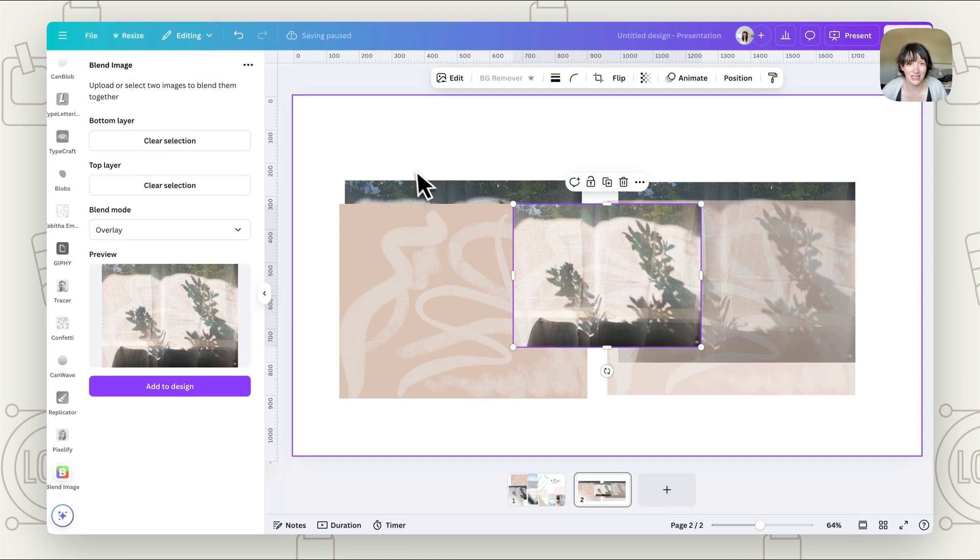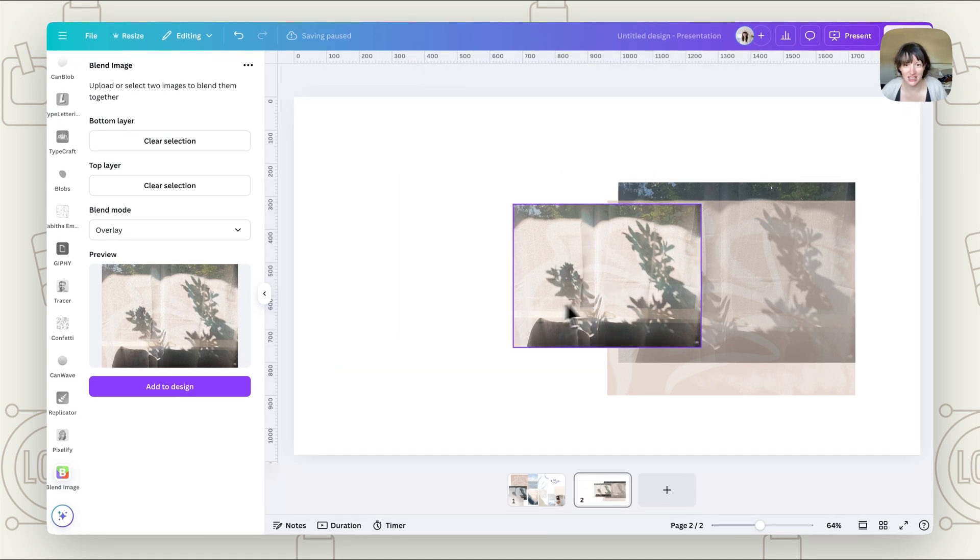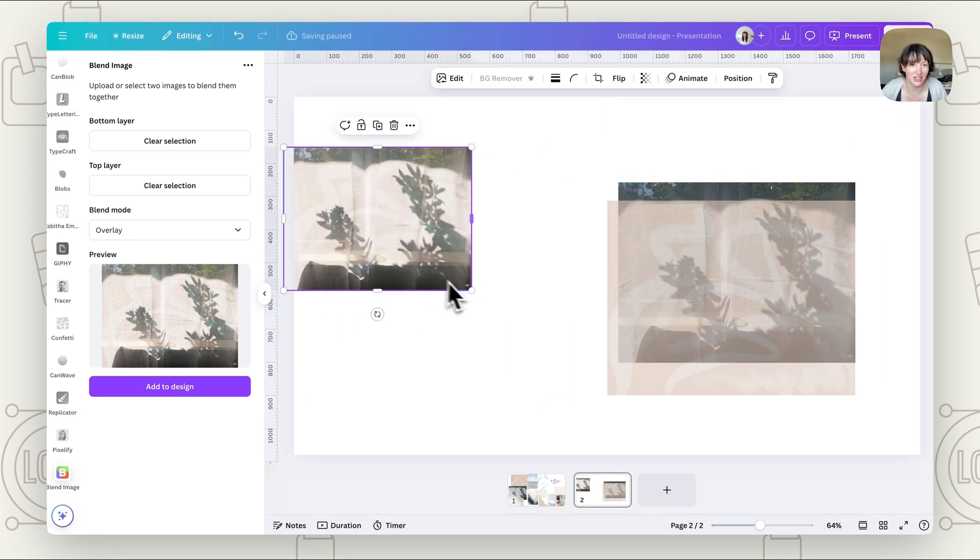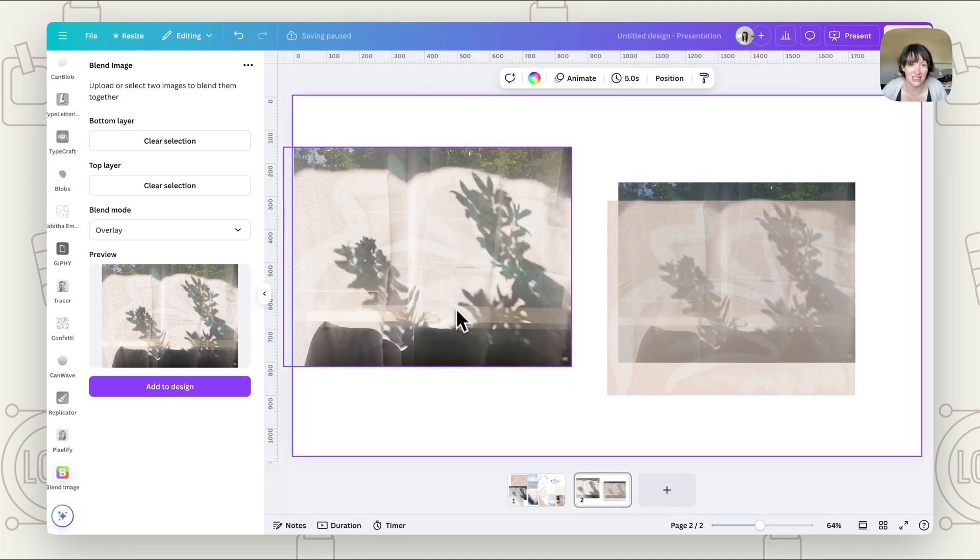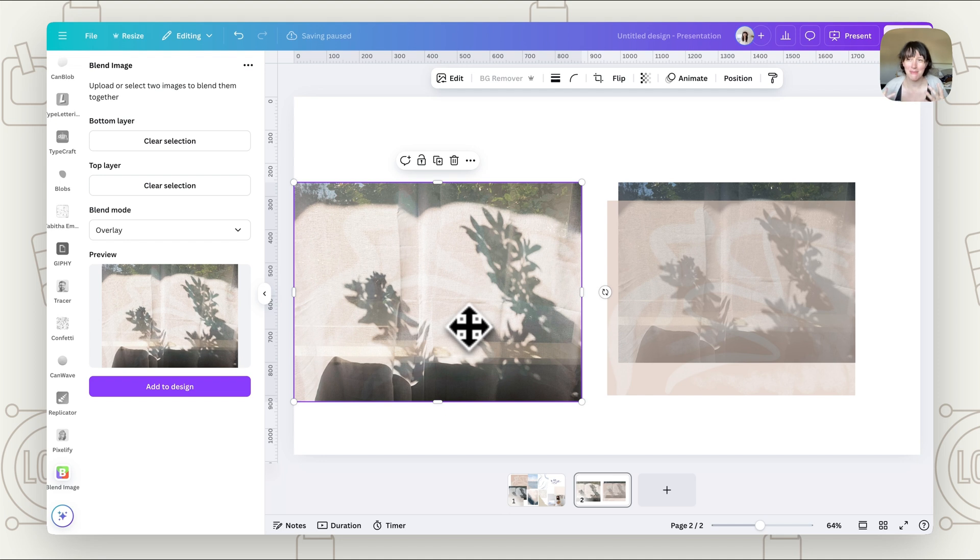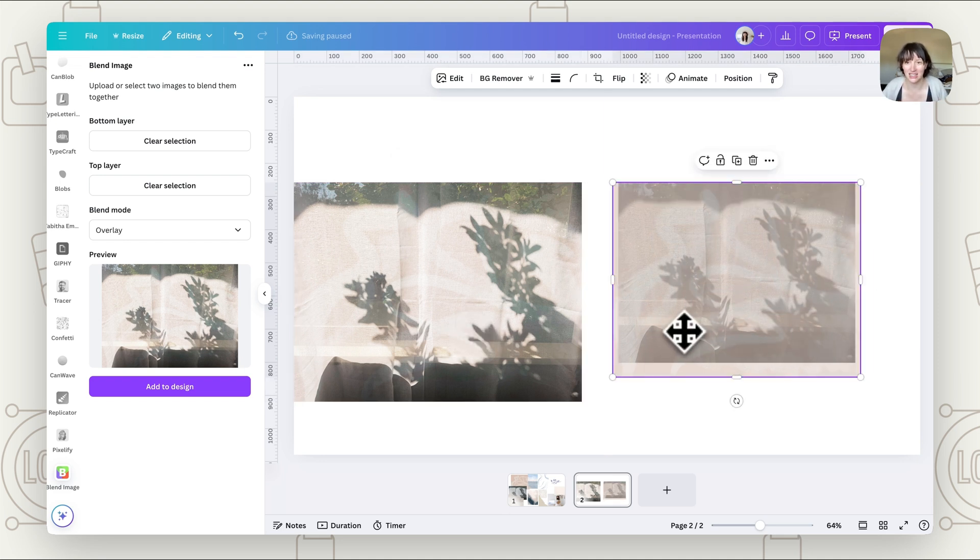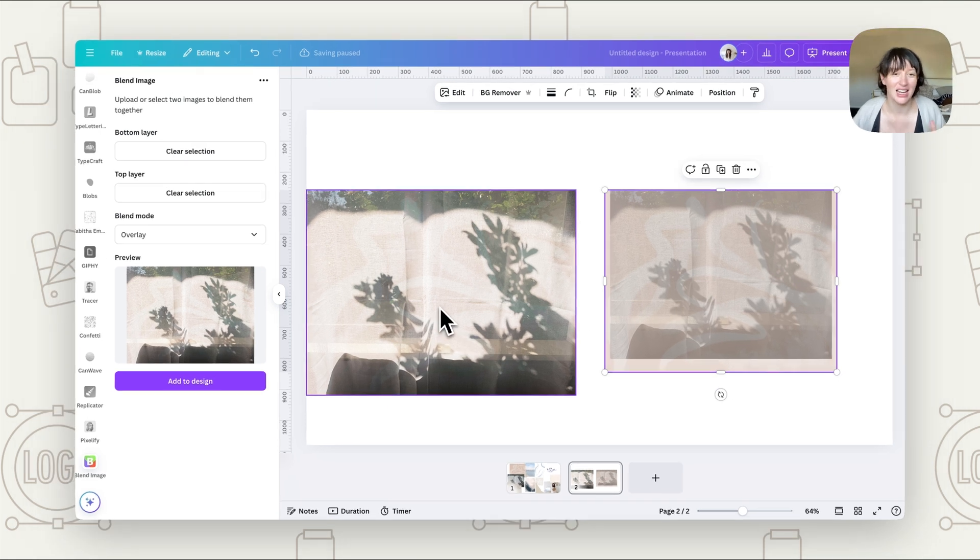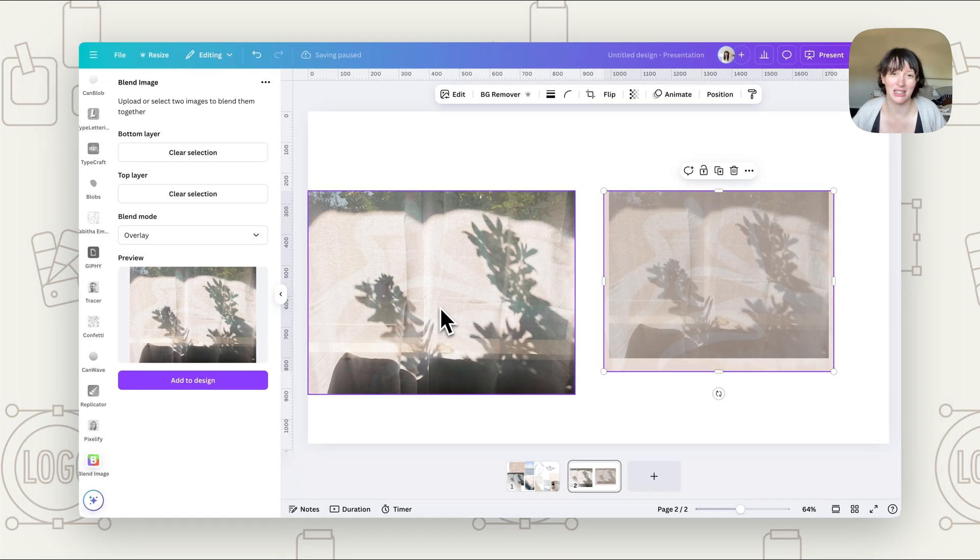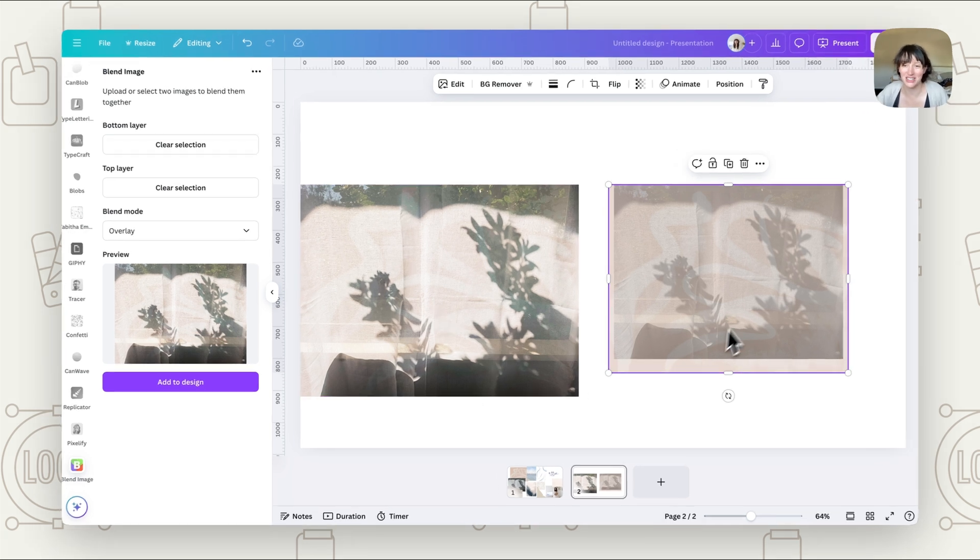It's going to place that in and you can see how different that is. So it really creates a much more interesting design and really meshes those images together a lot better than just simply putting the transparency down. Here you can see that just the transparency down versus having that overlay, it's a much different effect. And it feels like those images really have combined.